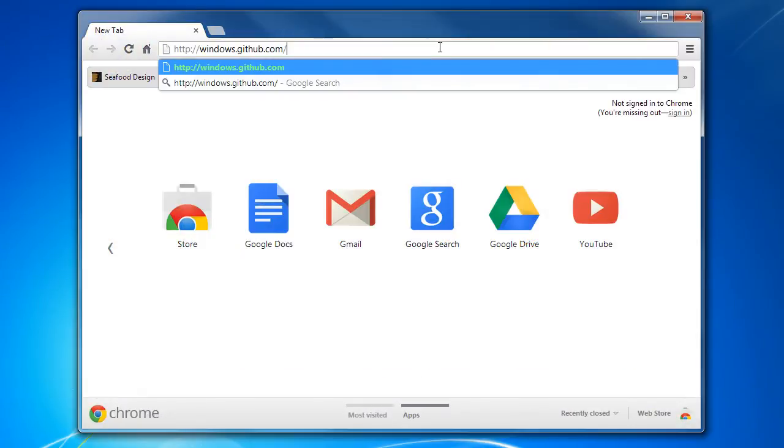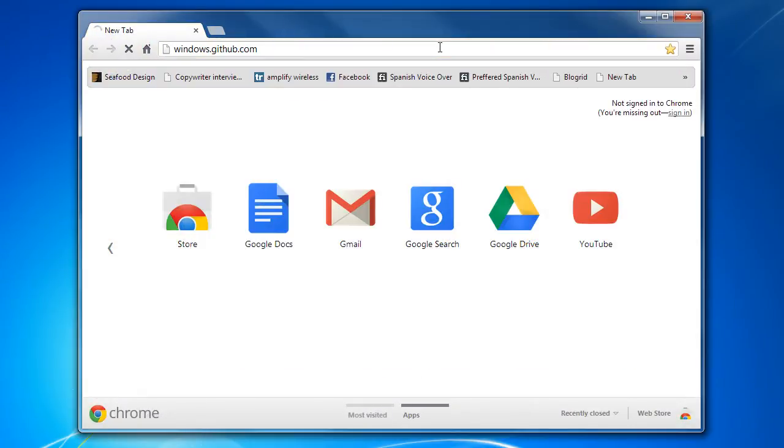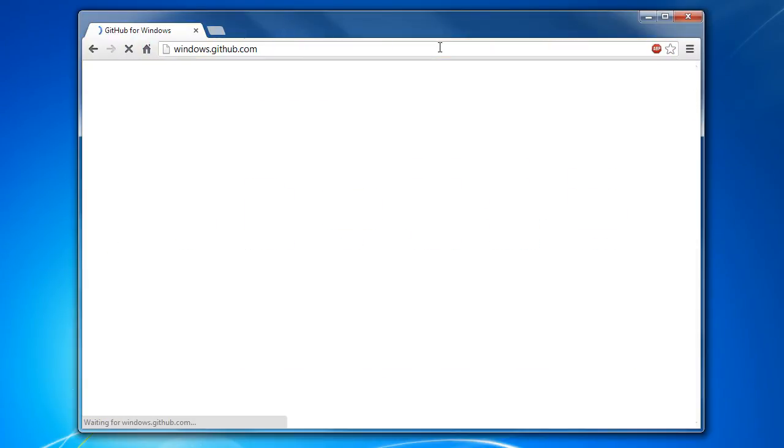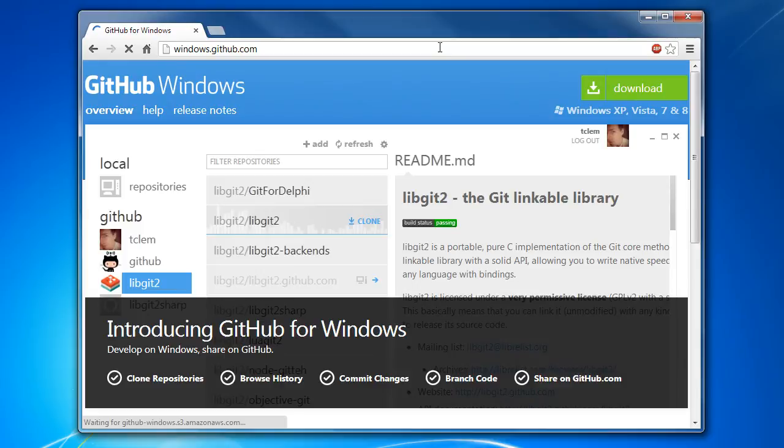GitHub is a web-based hosting service which comes in handy for projects that use Git revision control system. It is written using Ruby on Rails.